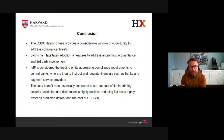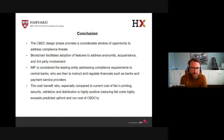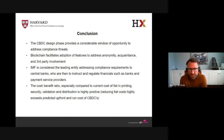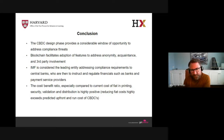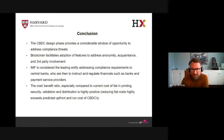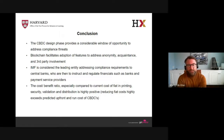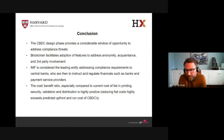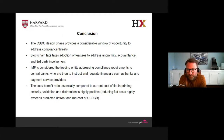My conclusions are as follows. The design phase provides a considerable window of opportunity to address the compliance threats I've indicated. Blockchain facilitates the adoption of features addressing anonymity, acquaintance, and third-party involvement. The IMF can be considered the entity to take charge, addressing regulators and central banks on a global level. And on the cost-benefit ratio — albeit hard to fully justify — looking at the current costs of fiat security investments, investing in CBDC security is a no-brainer.